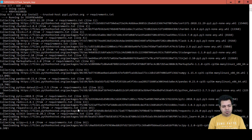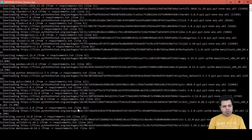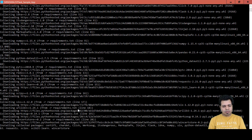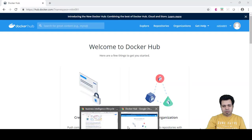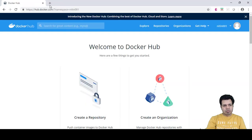Once these commands finish running, the image will be created from this Dockerfile. Then we can run that image to create a Docker container, and after that we'll access it on the browser to verify our app is working.